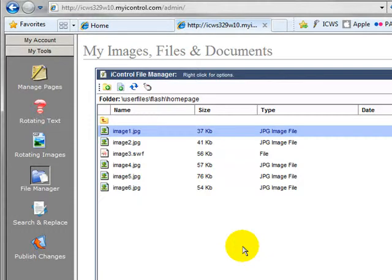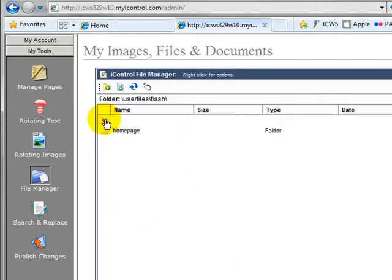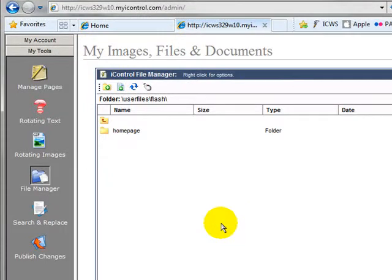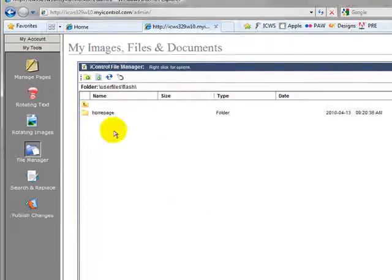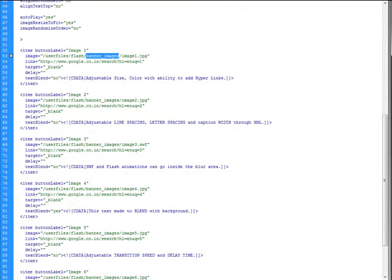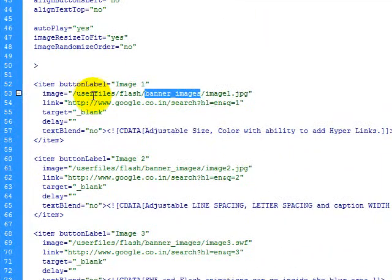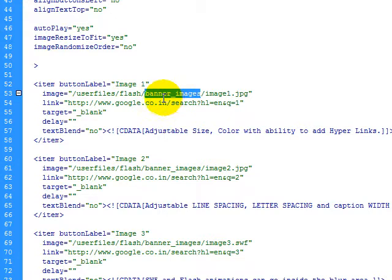So now that our images are uploaded, we need to get our XML file on the system. So we're going to go back up one. I like putting all my XML files in the Flash directory. Let's go look at the XML file and make sure that our paths are correct. So if you remember, we put them in user file, Flash, Home page. And this XML file has banner images.